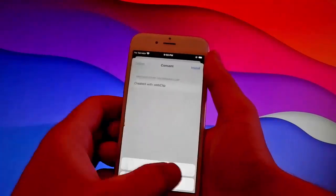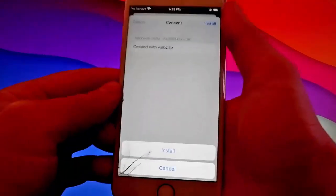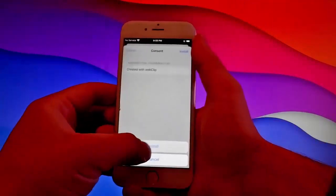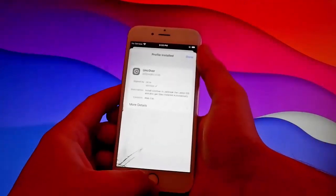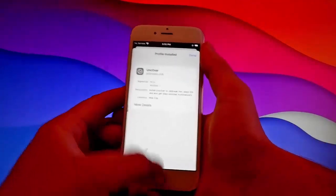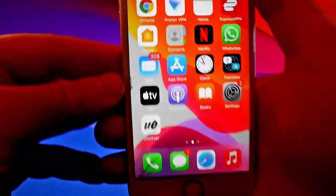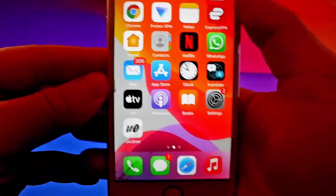Tap on install one more time and then do it at the bottom as well. That's all you need to do to install Uncover. Now we're going to jailbreak this phone with Uncover.